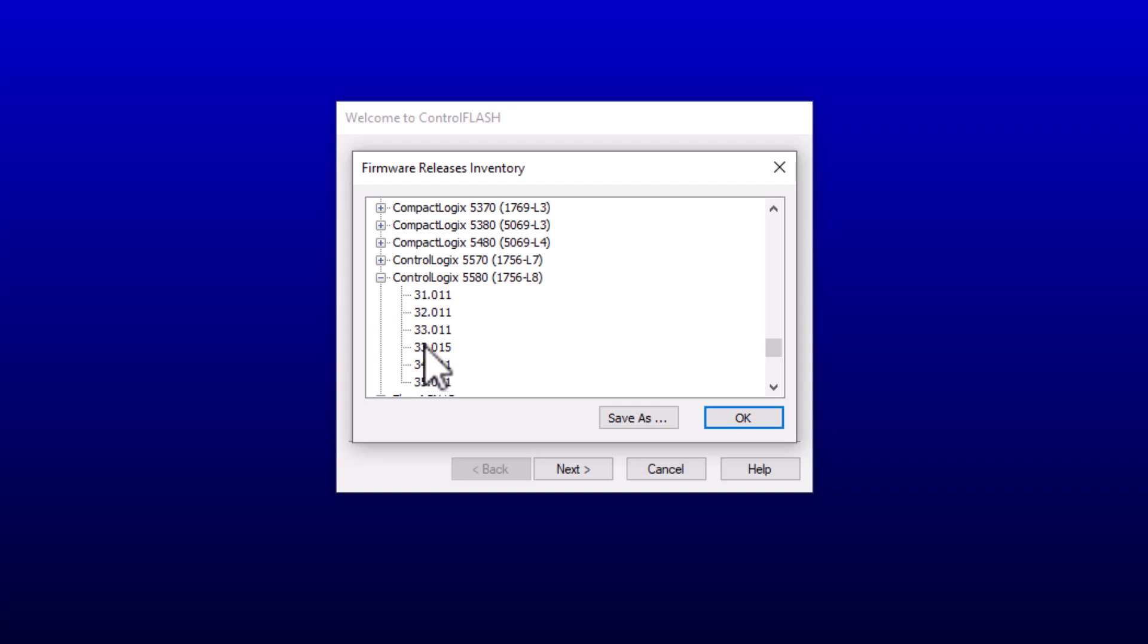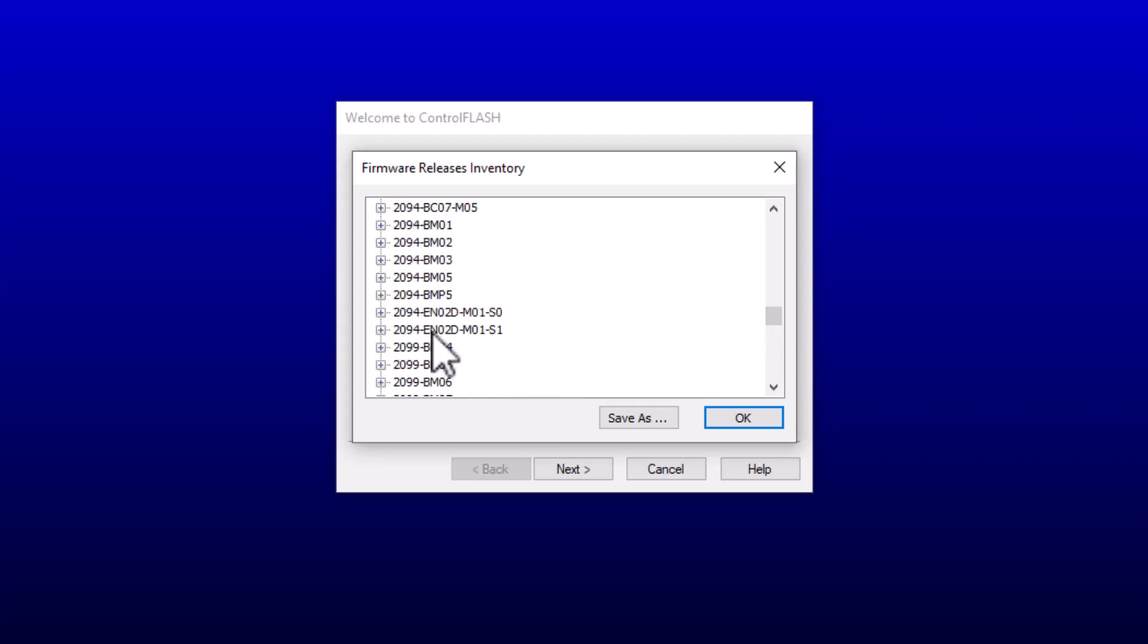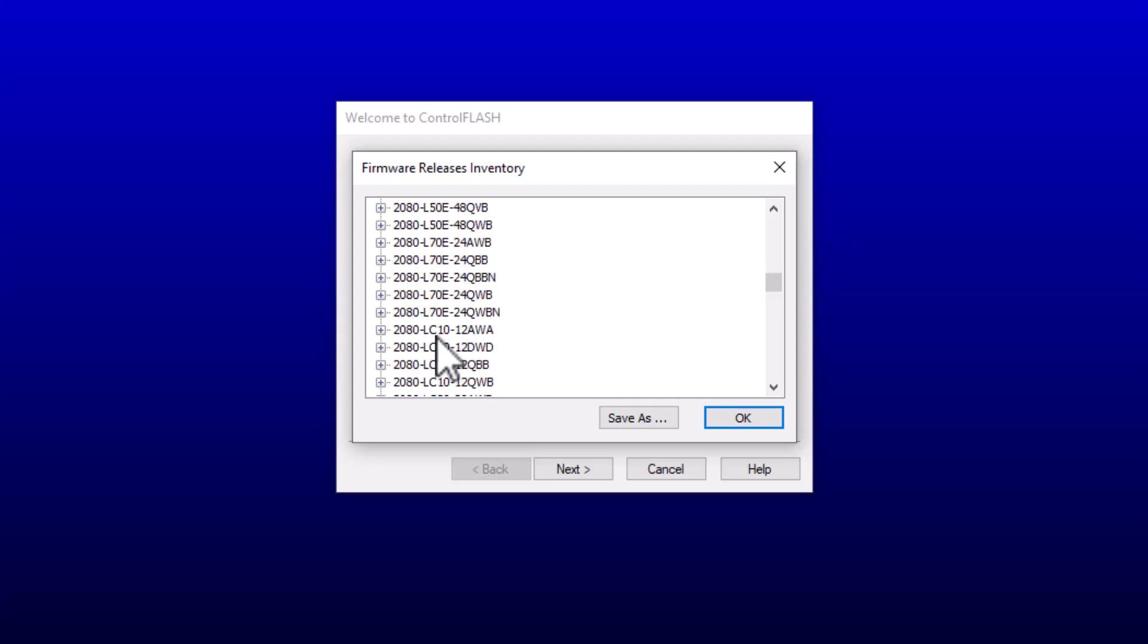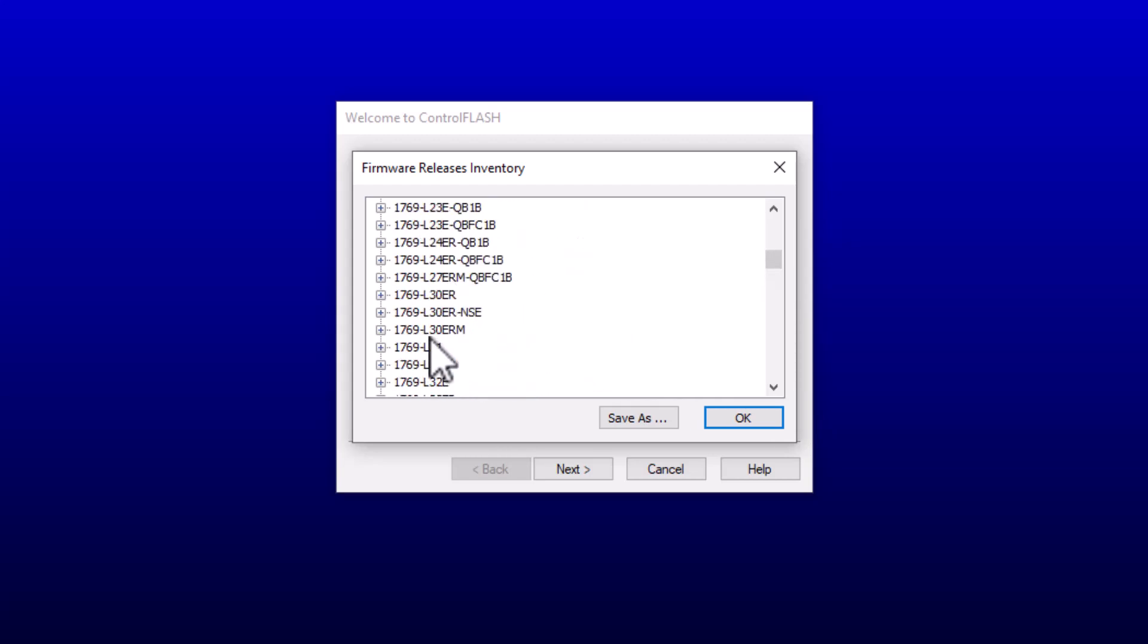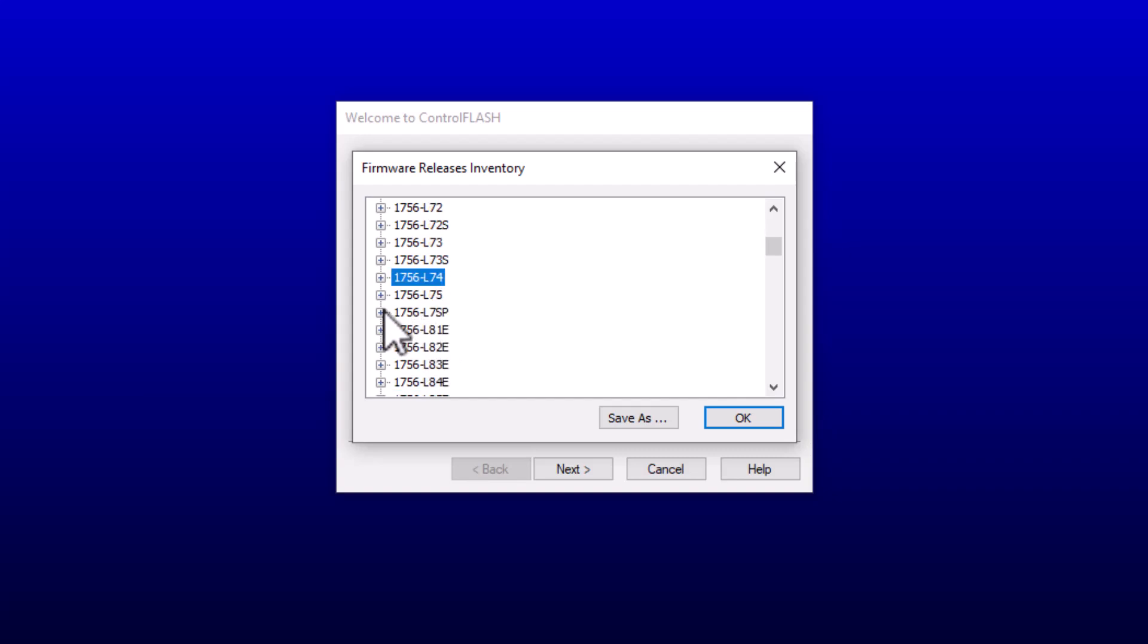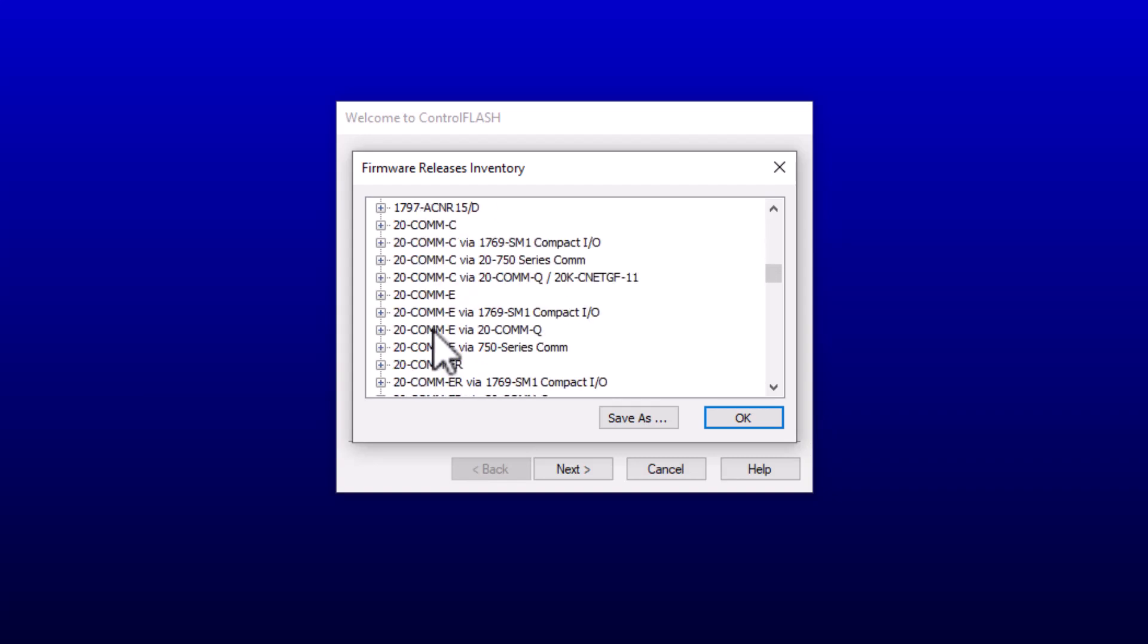Because when it comes down to it, we're used to seeing just the processor, right? Like we did up here, like we're just used to seeing that, and we go directly to that as we're gonna flash the processor. And then all of a sudden, hey, we don't have the firmware. That's what it looks like anyway, right?